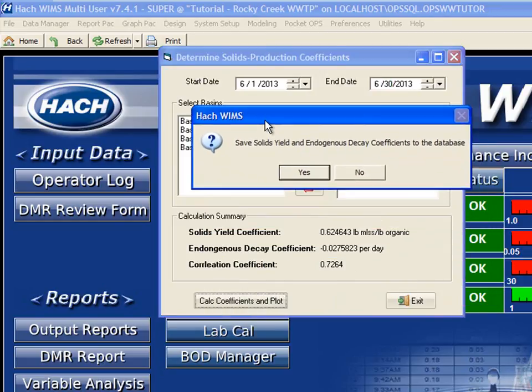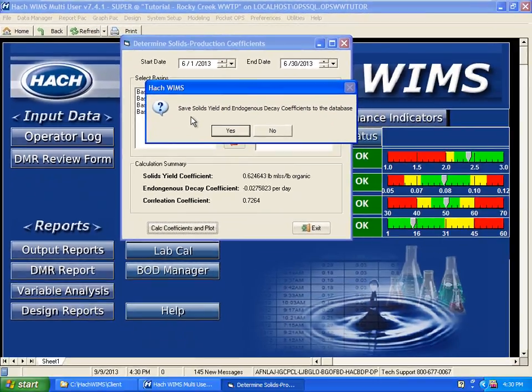This comes up and uses a regression analysis to produce the solids yield coefficient and the endogenous decay coefficient. Basically what it's doing is saying how many pounds of solids we're going to produce given how much BOD or organic material we remove, and what is our endogenous decay coefficient — a small effect based on endogenous respiration within our mixed liquor and how much solids we lose that way. The correlation coefficient of 0.7264 is a very good correlation, which means we can trust this as a pretty good analysis.